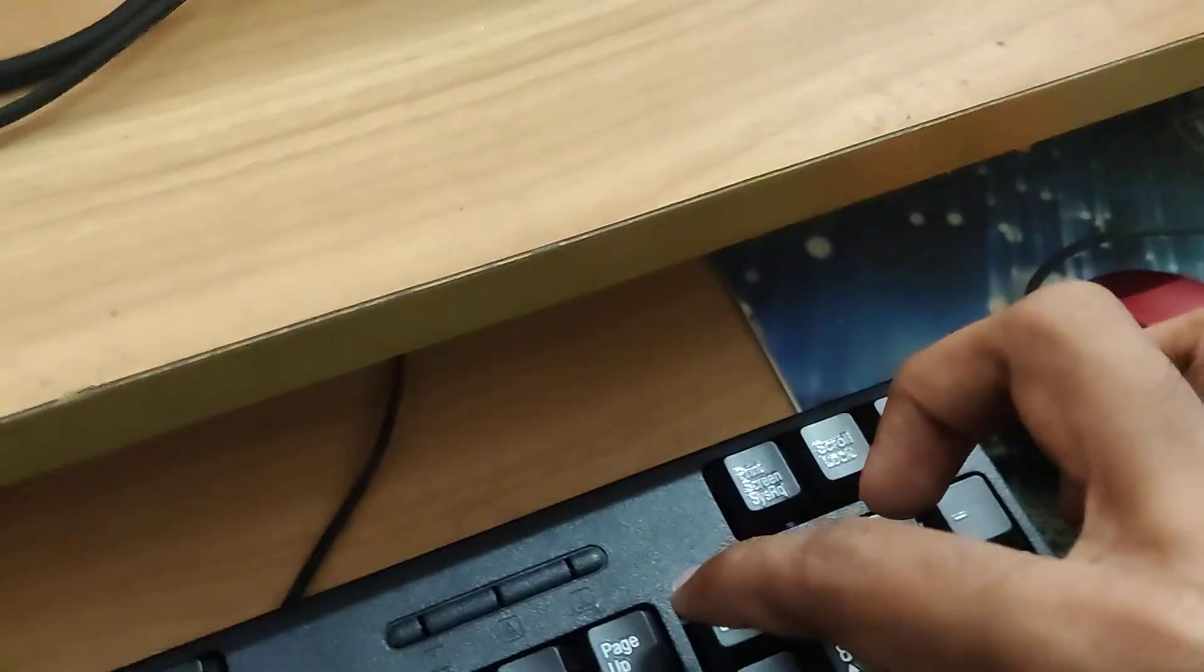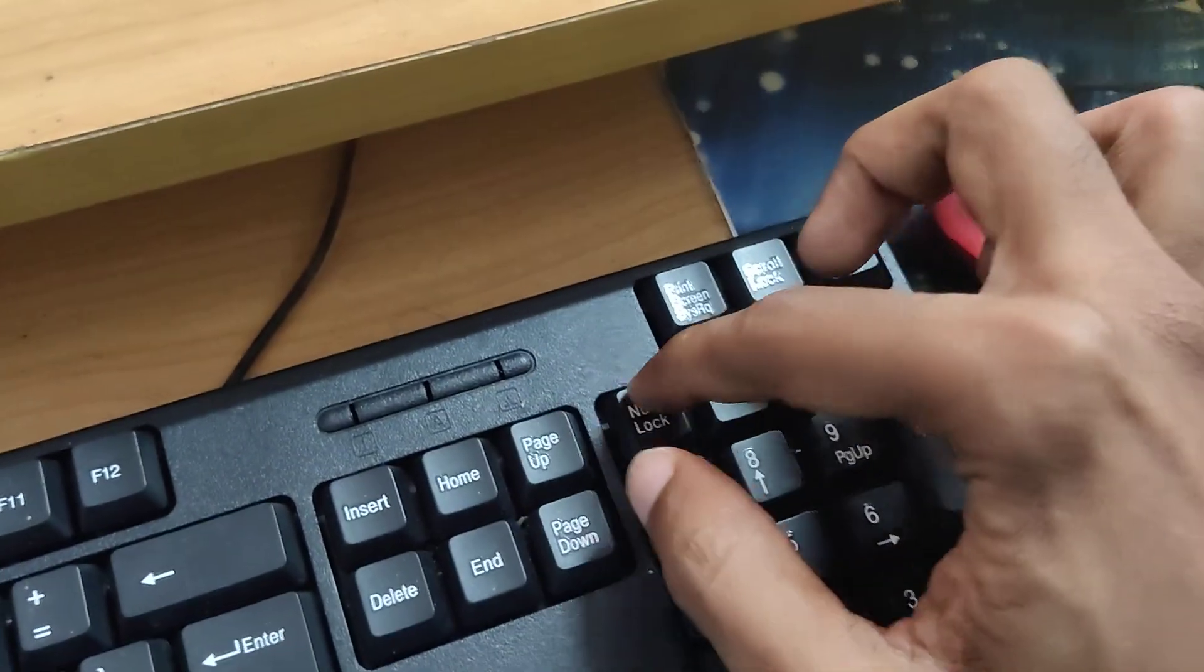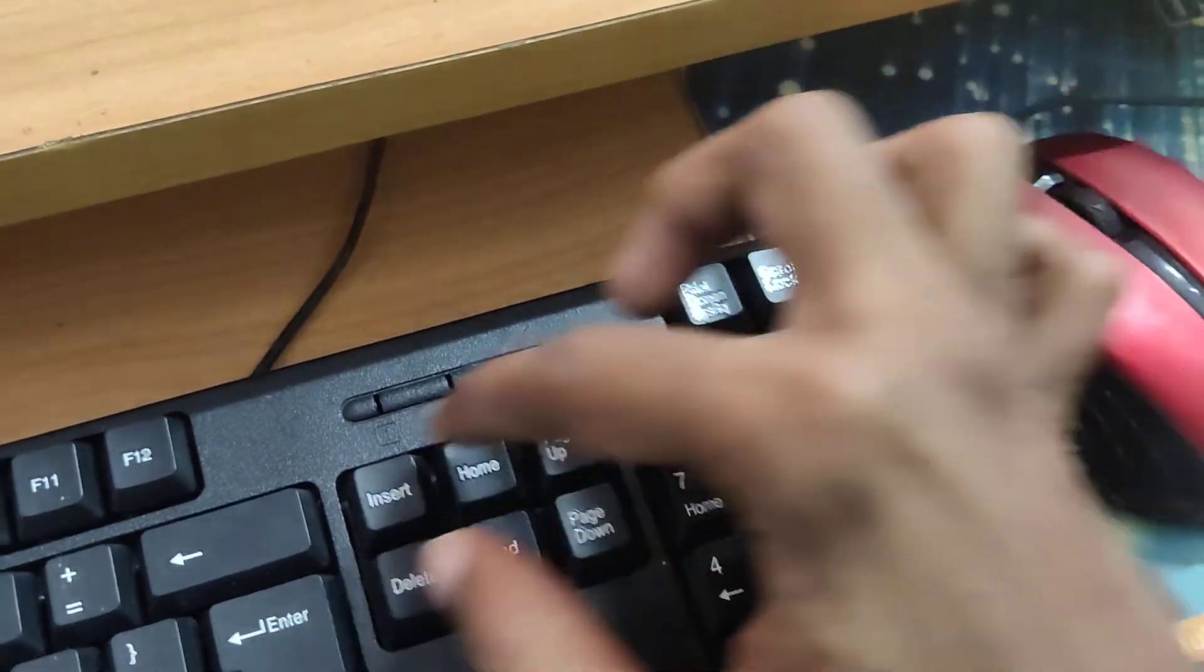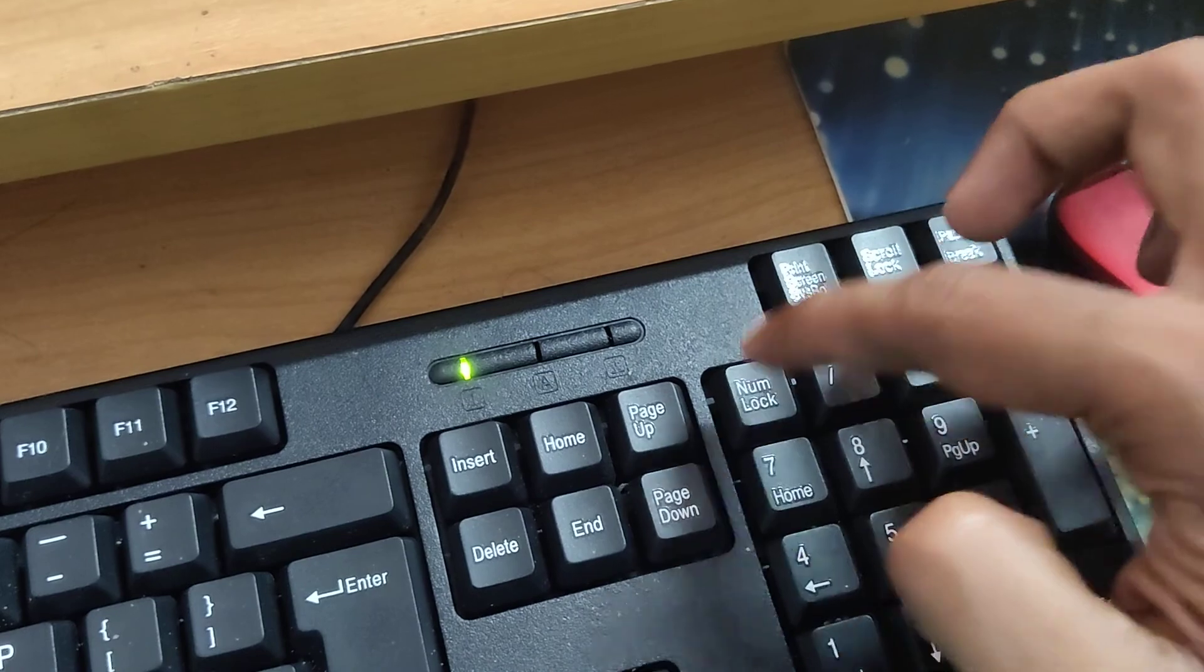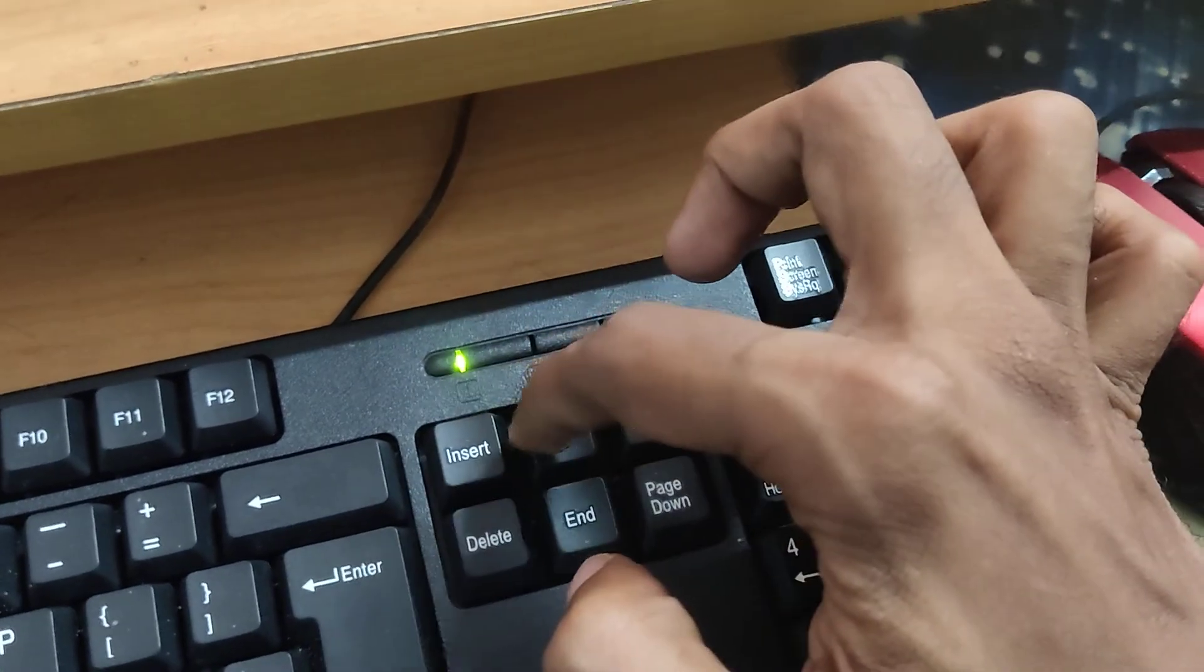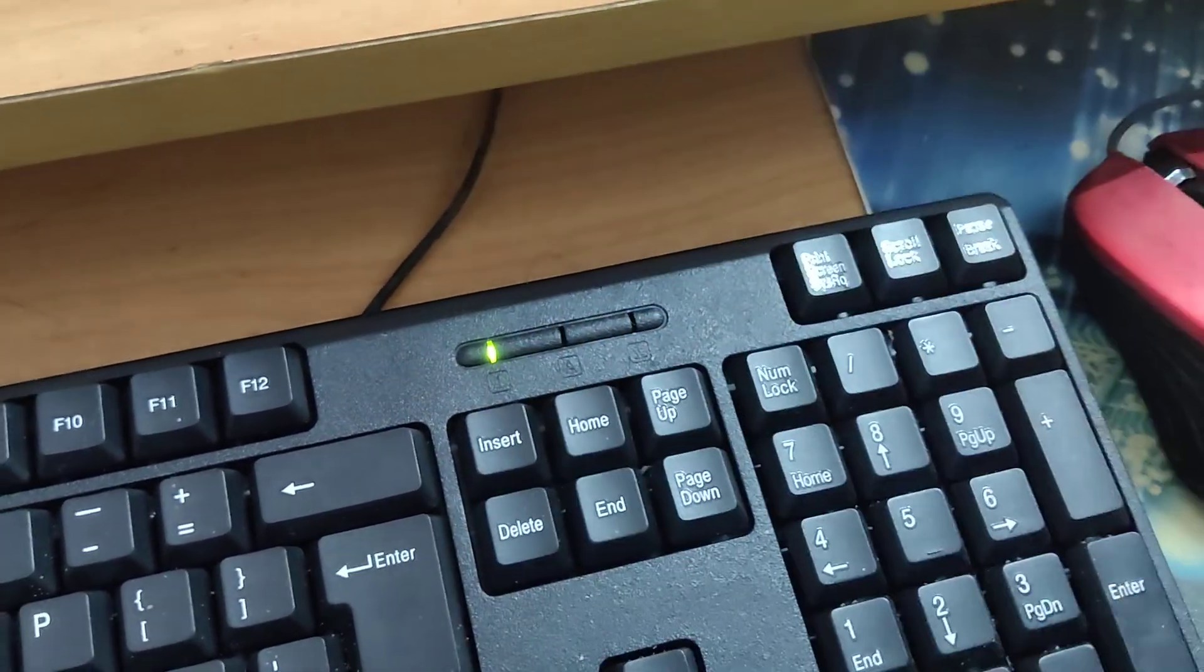On your keyboard, you can see the number lock key. You must press this number lock key to enable it. Now you can see that number lock has been enabled.